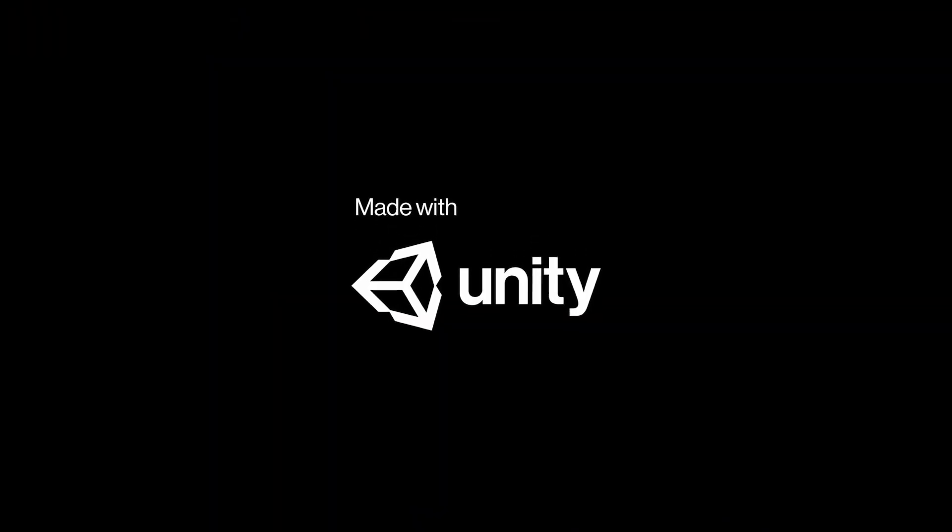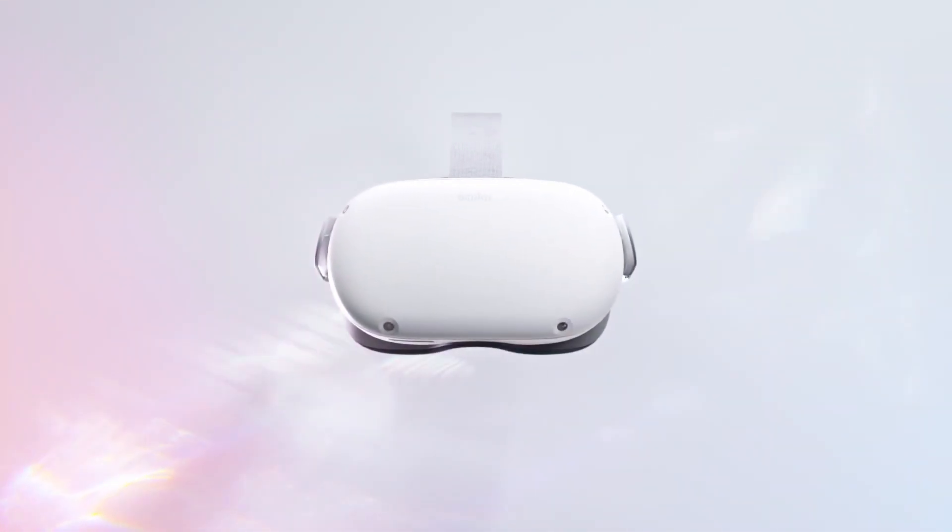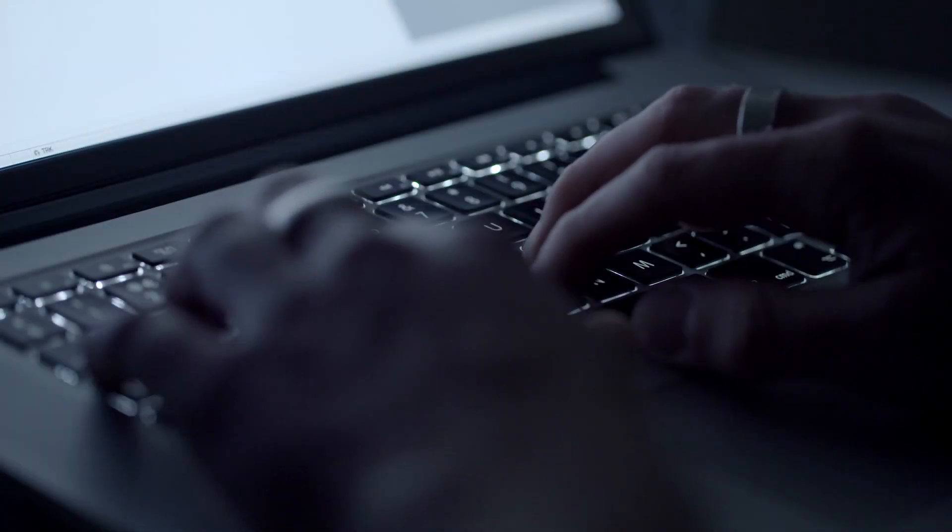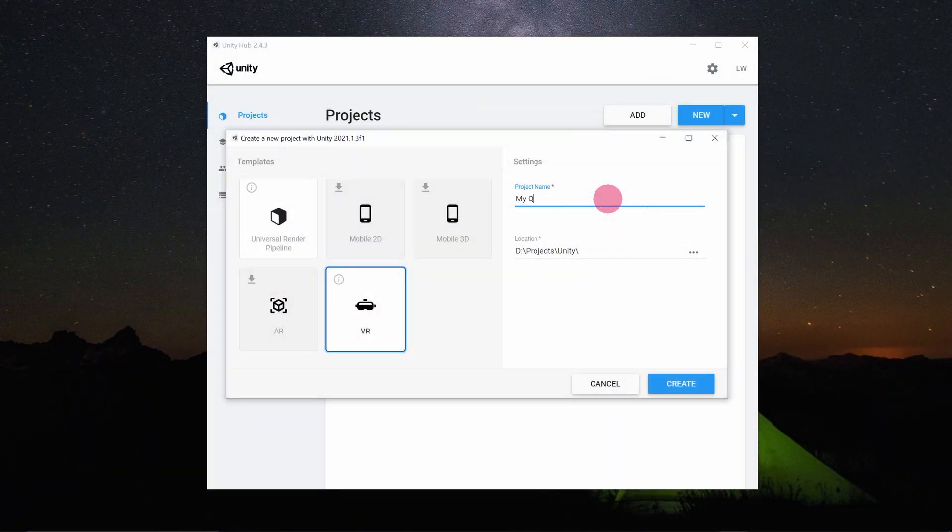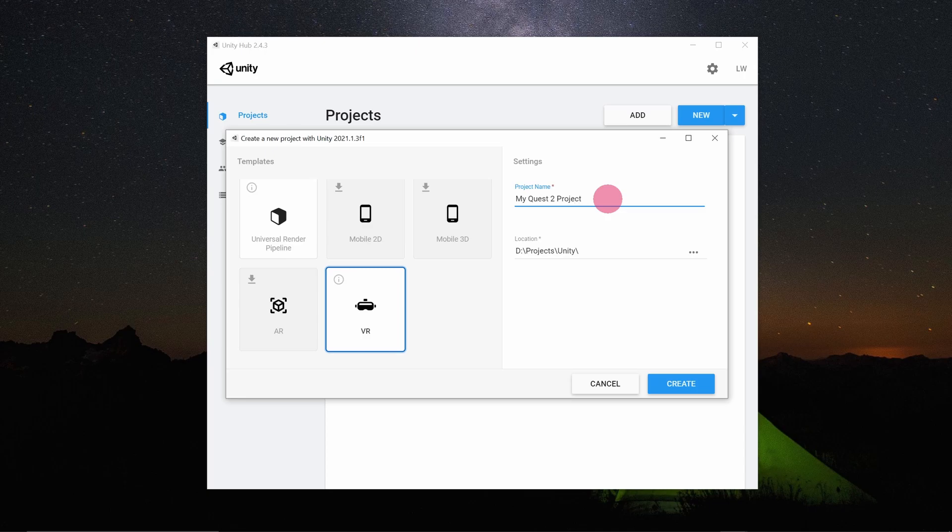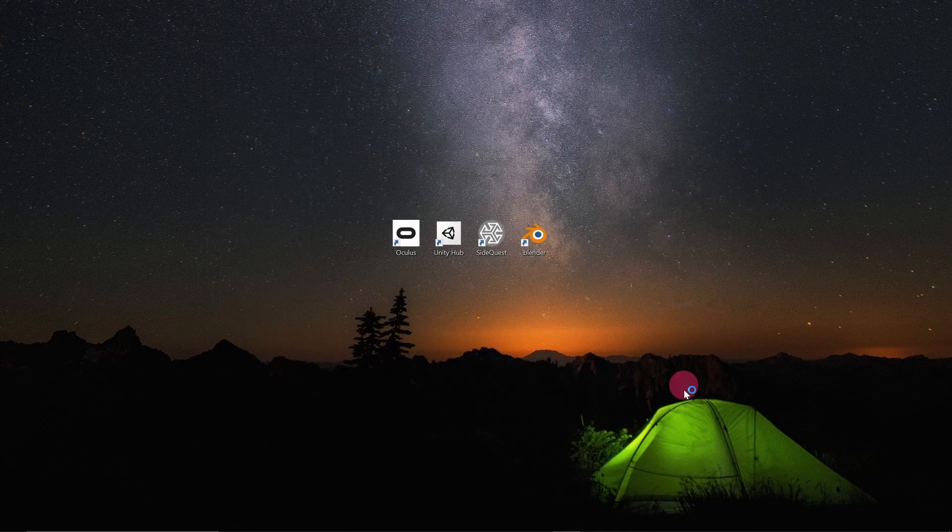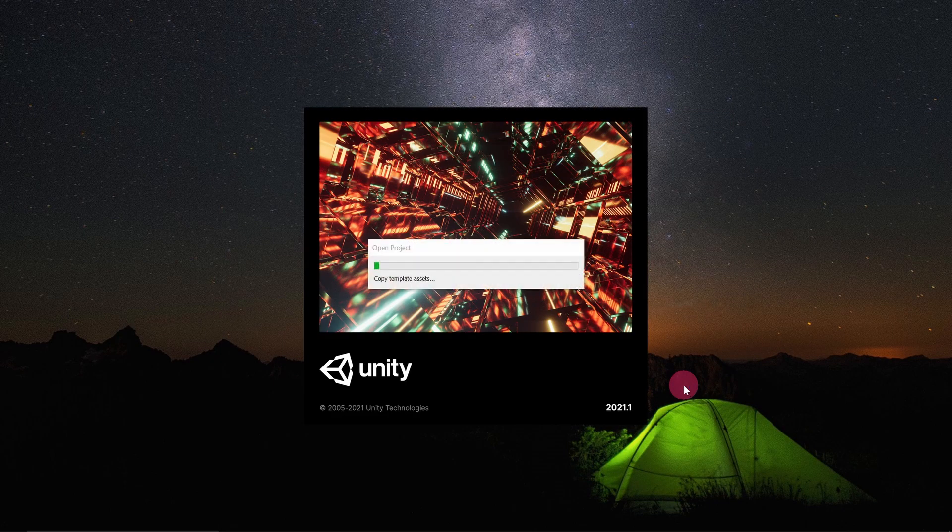It's important to note that the tutorial series covers Quest 2 development on the Windows 10 PC specifically, although much of the material should still be applicable if you are using a Mac. I will also endeavor to make the series as easy to follow as possible, even for complete beginners.